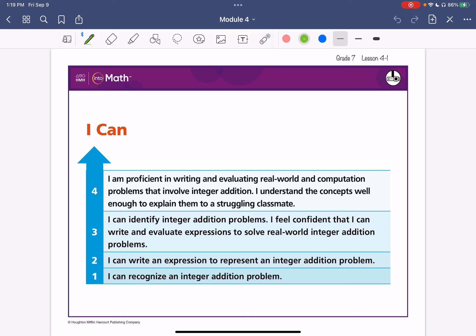Here is grade seven, module four, lesson one. Our I CAN statement for today is: I can identify integer addition problems. I feel confident that I can write and evaluate expressions to solve real-world integer addition problems.